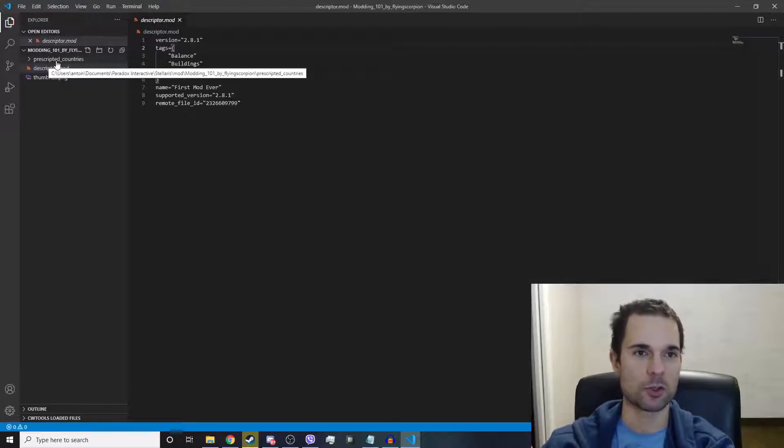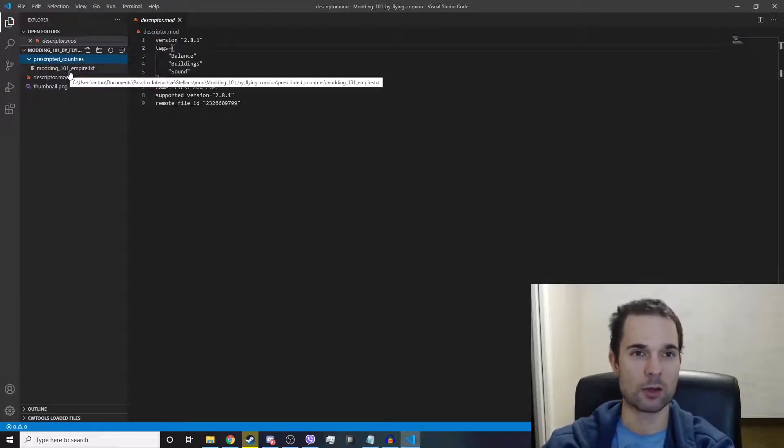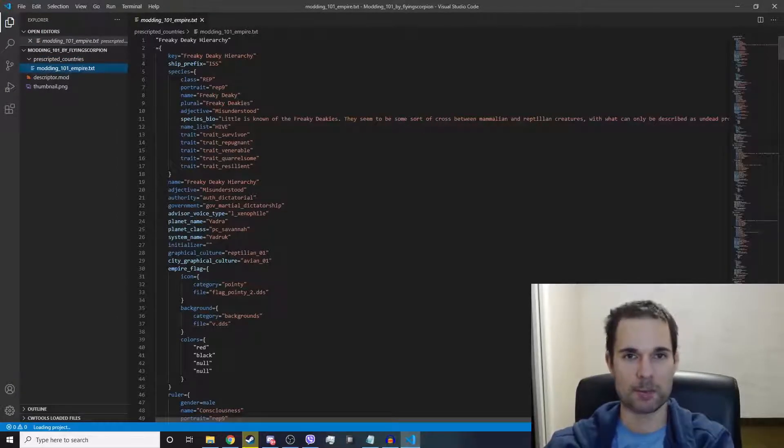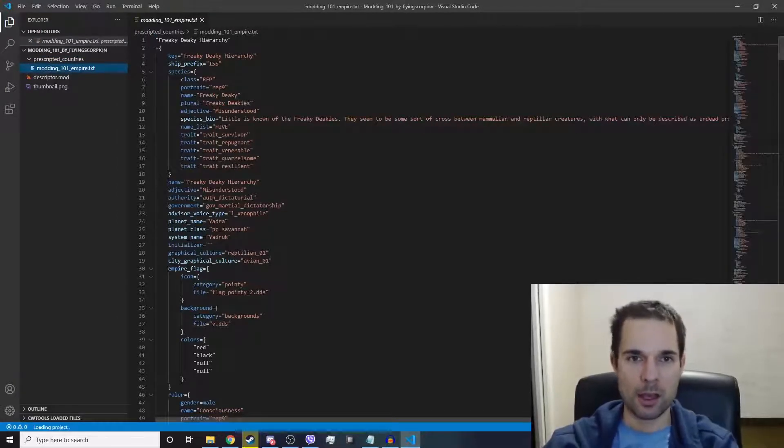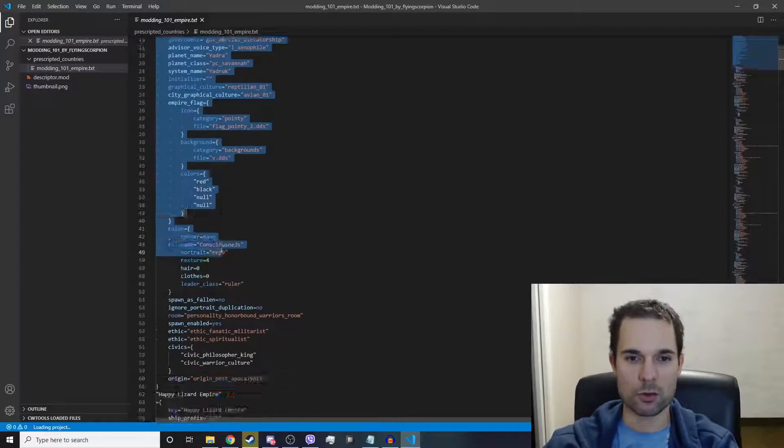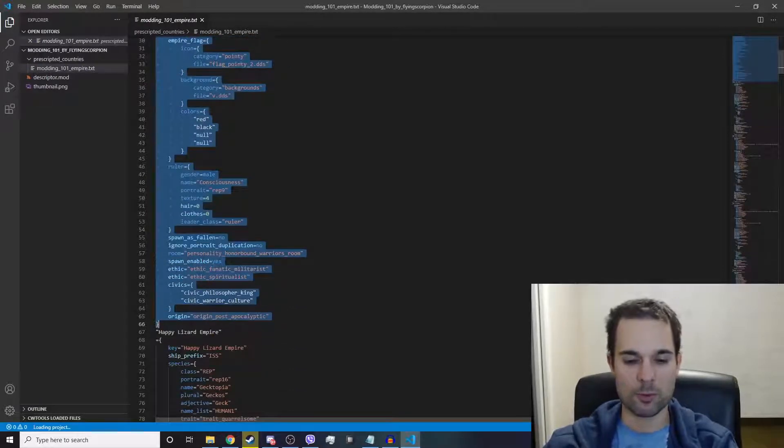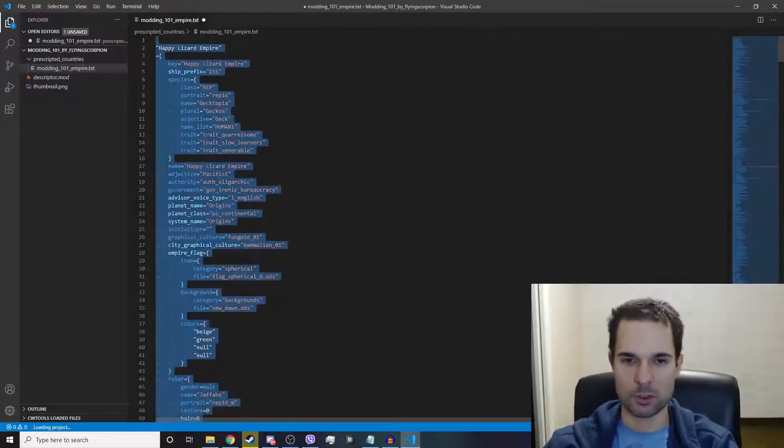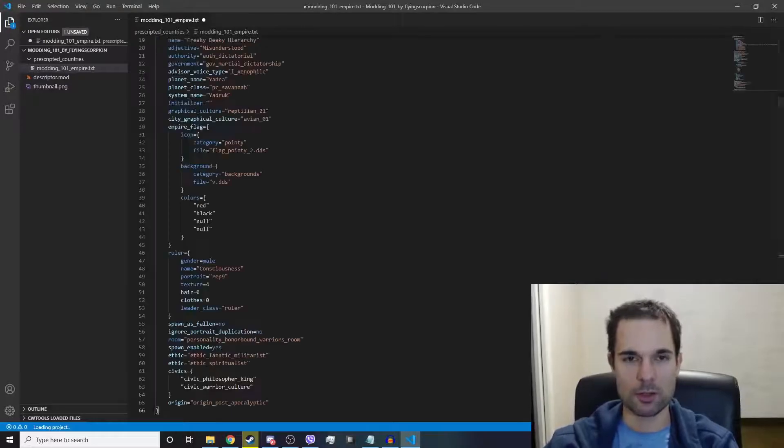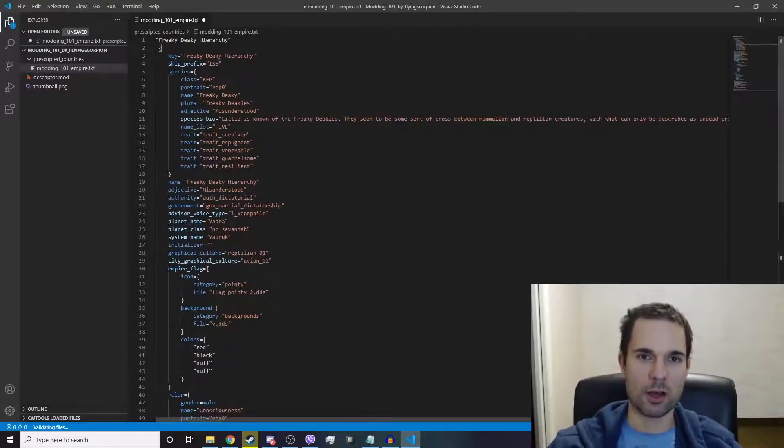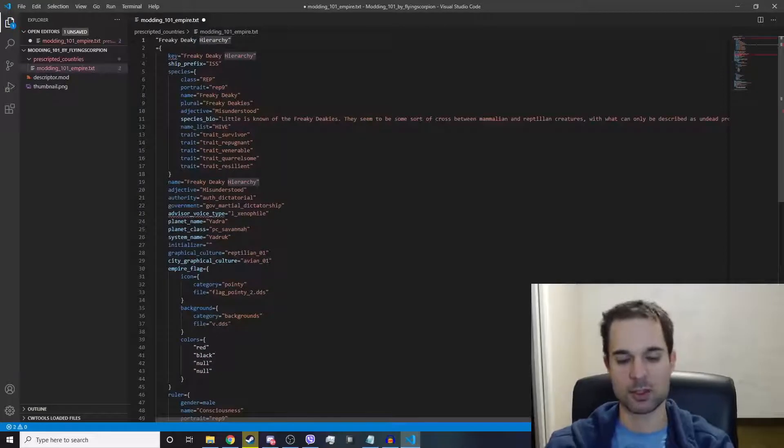On the left-hand side you'll see your pre-scripted countries folder. Drop that down, there's the actual file, the text file that we're editing. Just only leave in there your very first empire that you made, or just one empire. I'm going to delete everything else and only leave behind one pre-scripted country, just like this.